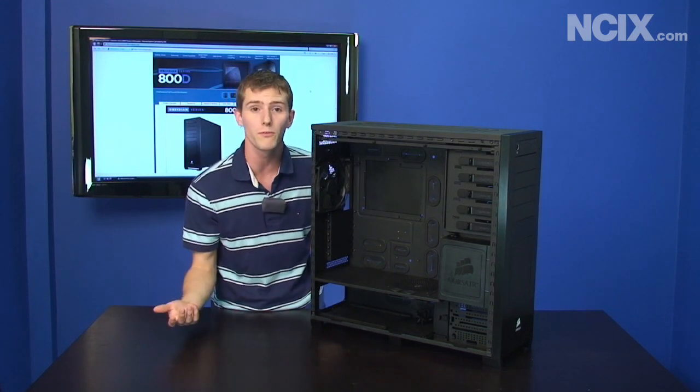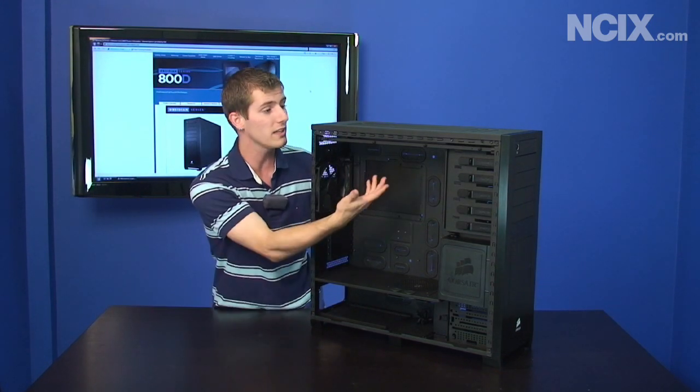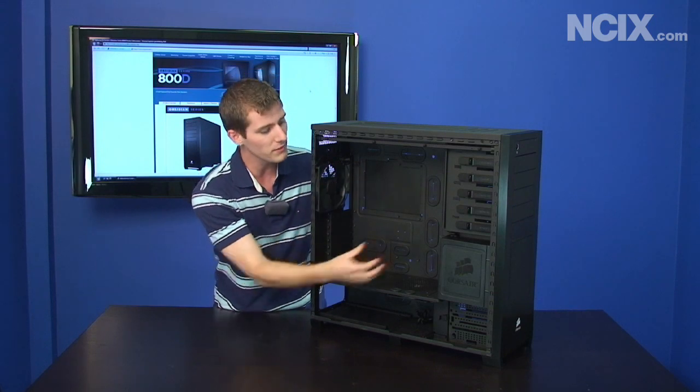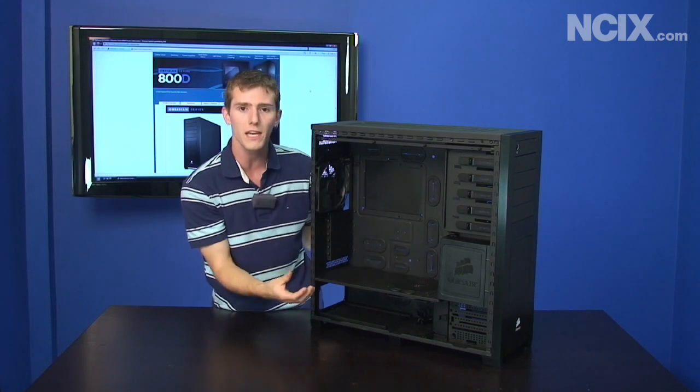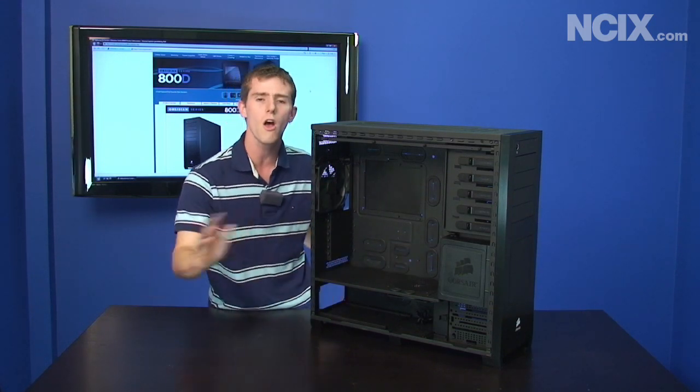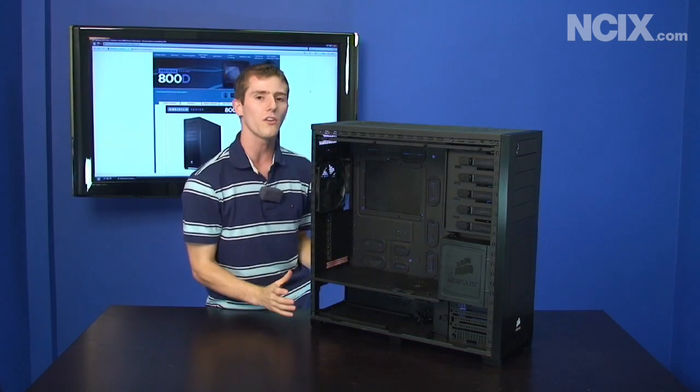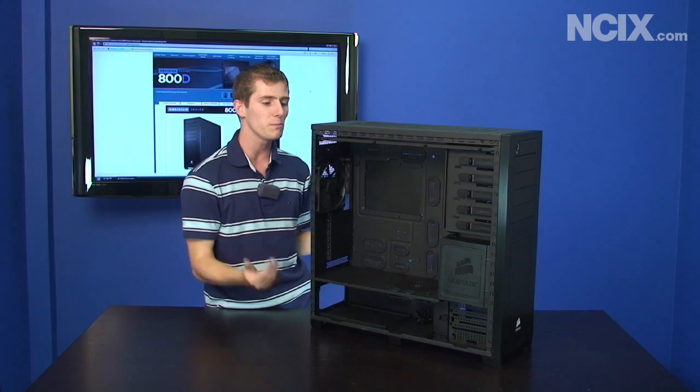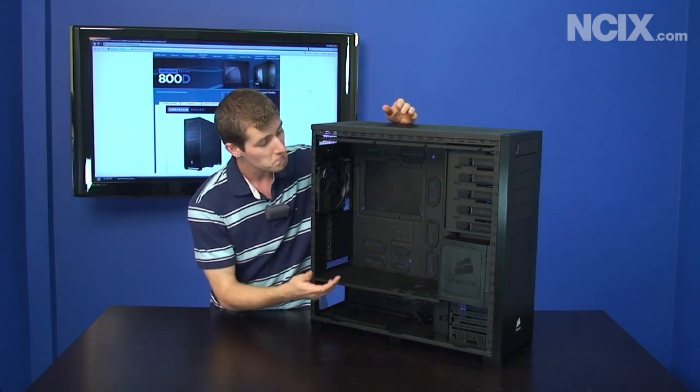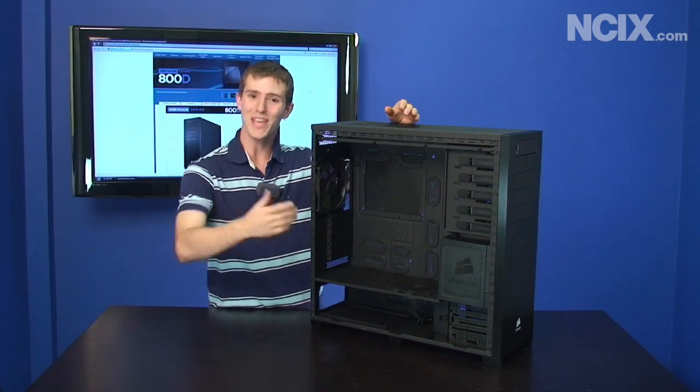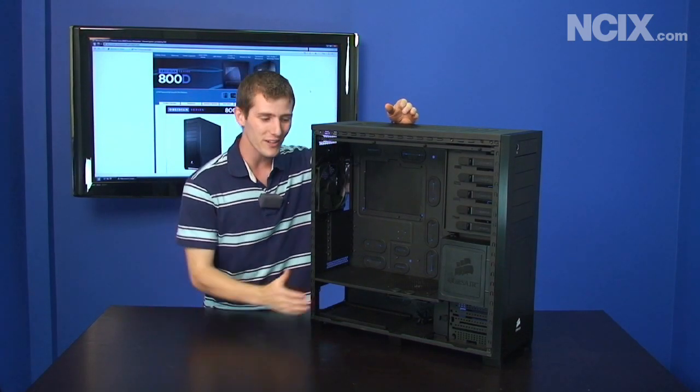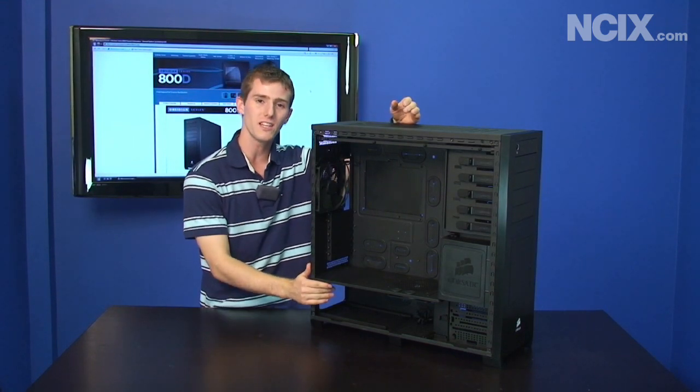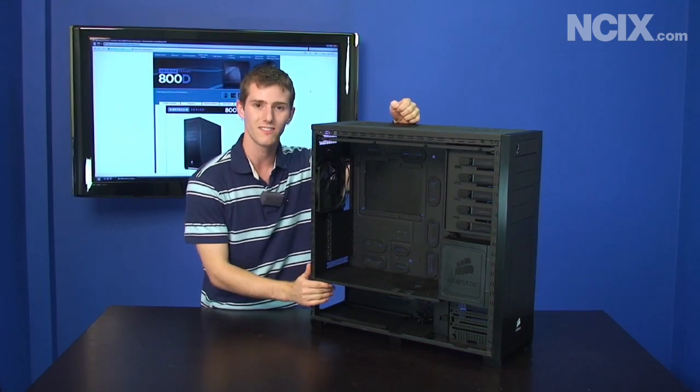So what Corsair's done is they've taken a lot of features we've seen before—we've seen integrated water cooling readiness, we've seen hot swap cages, cooling zones, all that stuff—but they've glued it all together. It's the complete one-size-fits-all package. So in conclusion, thank you for checking out our NCIX Tech Tips episode on the Obsidian 800D.